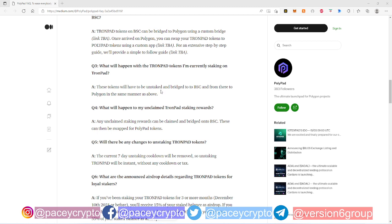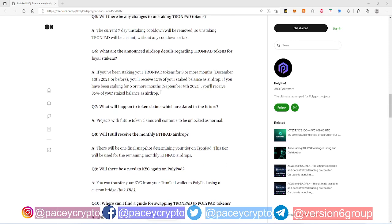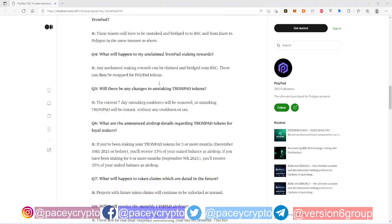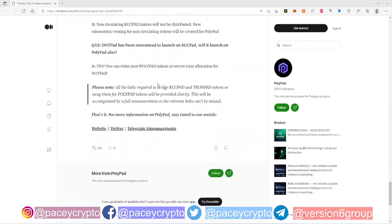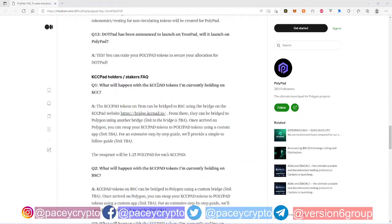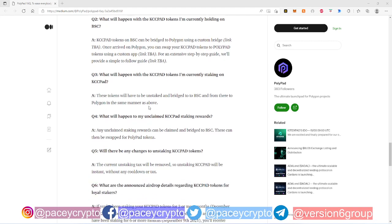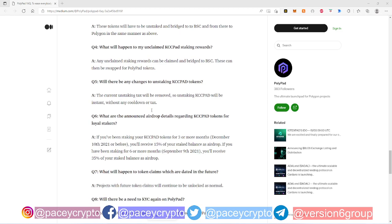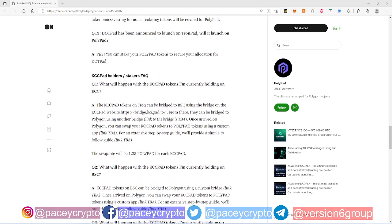Essentially, you can read up on, I'm gonna leave the link in the description to this FAQ page where it's breaking down a lot of the different questions that people constantly ask about this whole process. It has a lot of information for TronPad as well as KCC Pad. I'm just gonna touch on a little bit of the information for KCC Pad because that's what I'm holding right now.